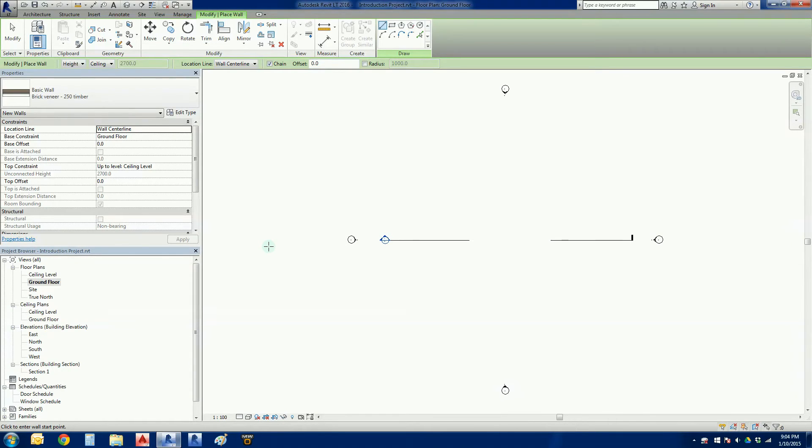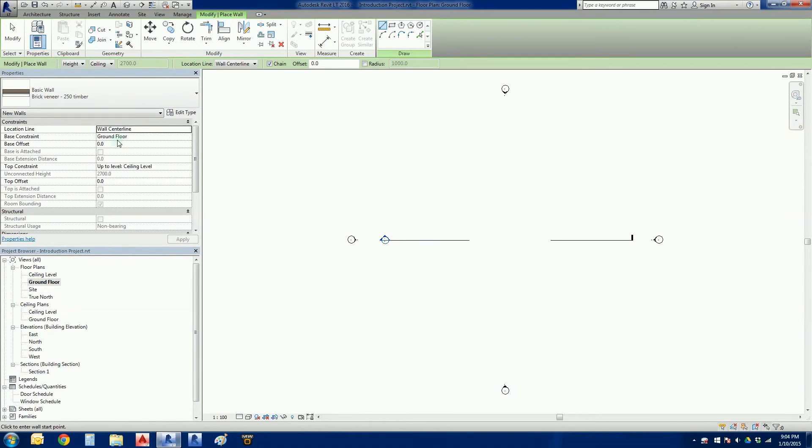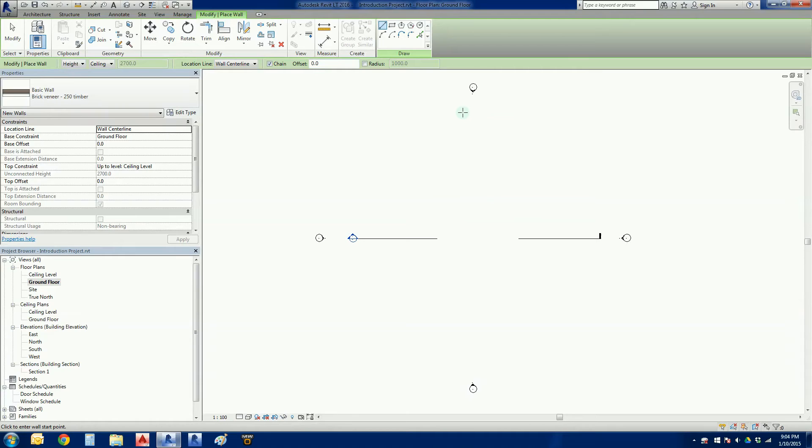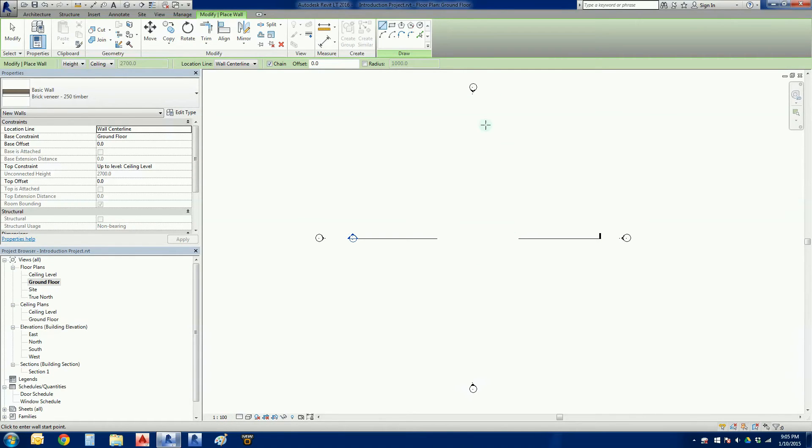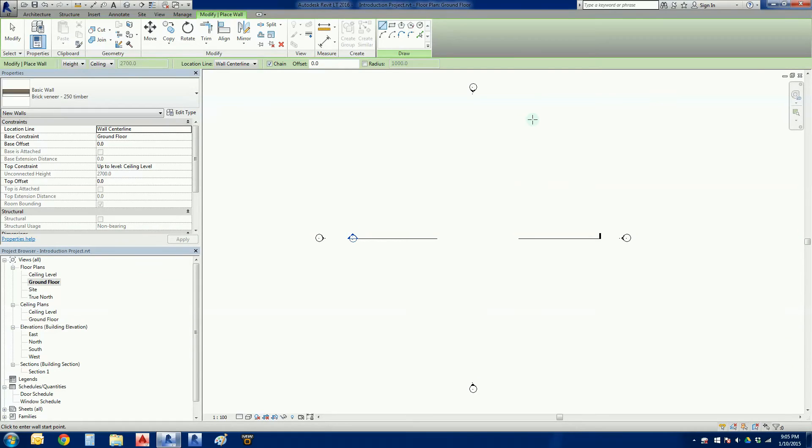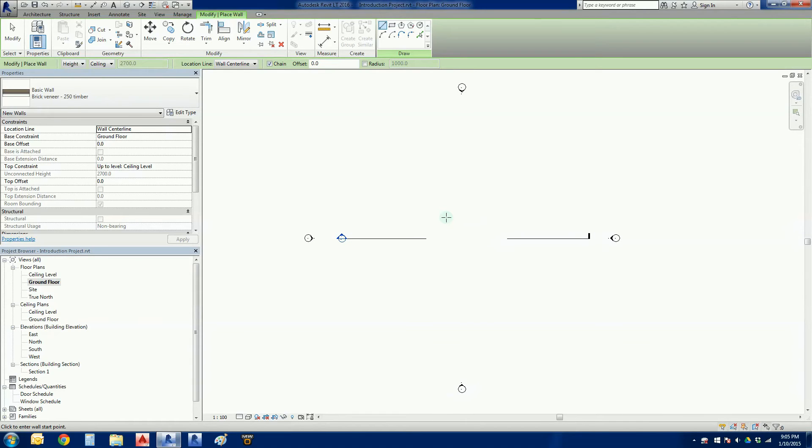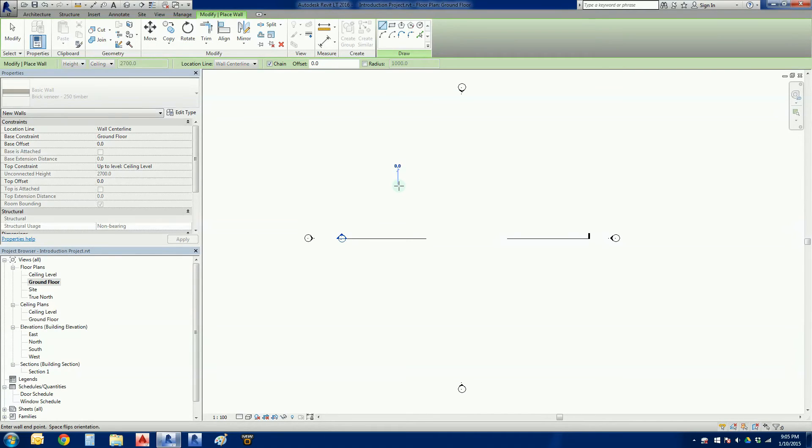That is all we need to know for the walls at the moment. Wall command active, wall center line, ground floor bottom, ceiling level top. Now all we need to do is draw. We're going to draw this at 1 to 100. We've got one, two, three, four elevation markers - we want to draw within this square. I'm going to draw an L-shaped house, so I'll start the top left hand corner about there.